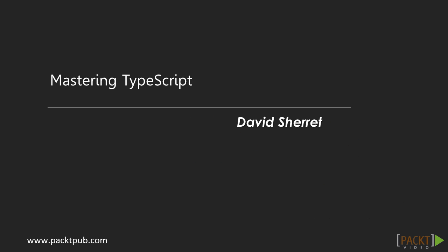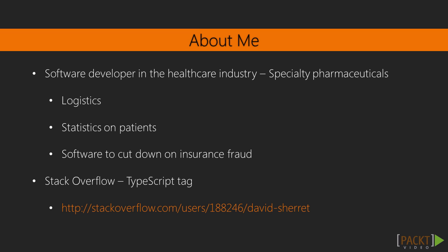Hello and welcome to the Mastering TypeScript video course by Pact Publishing. My name is David Sherritt and I'm going to go along with you on this course. A bit about me.